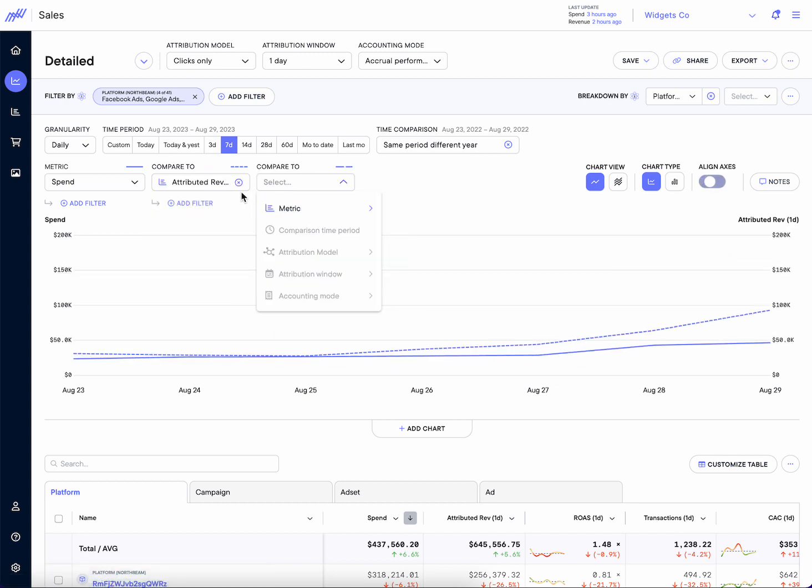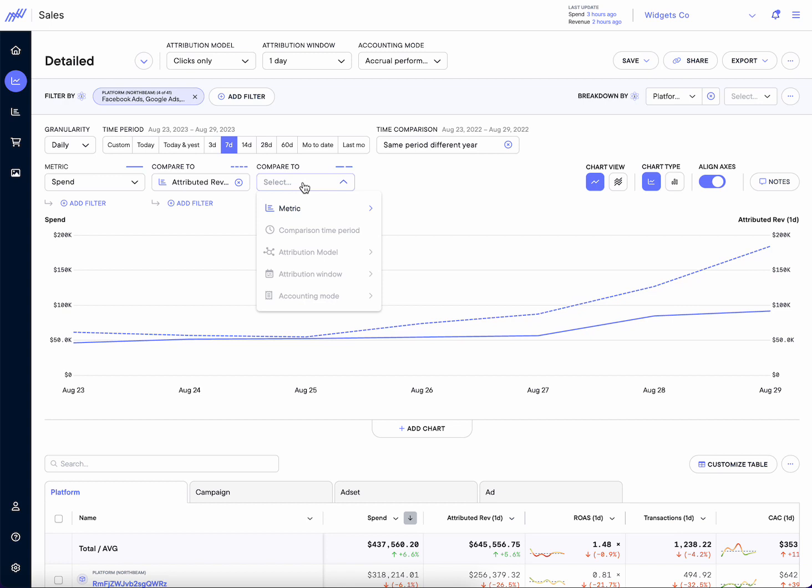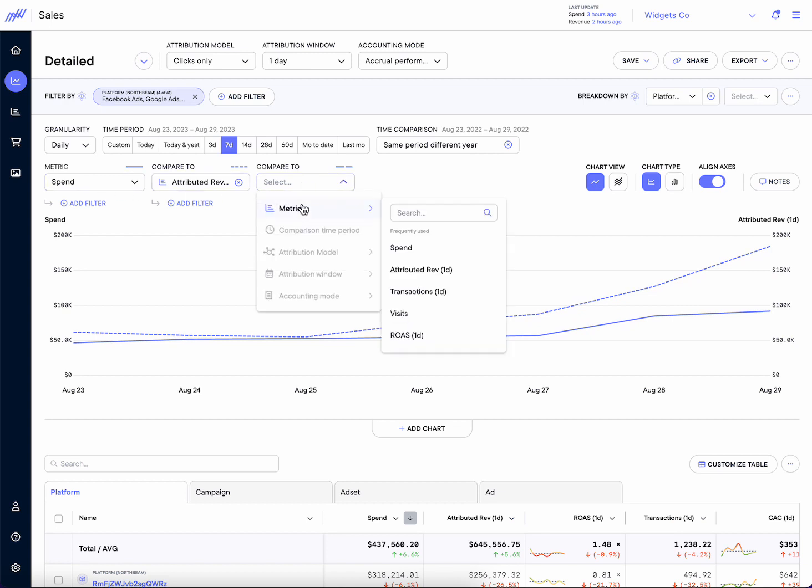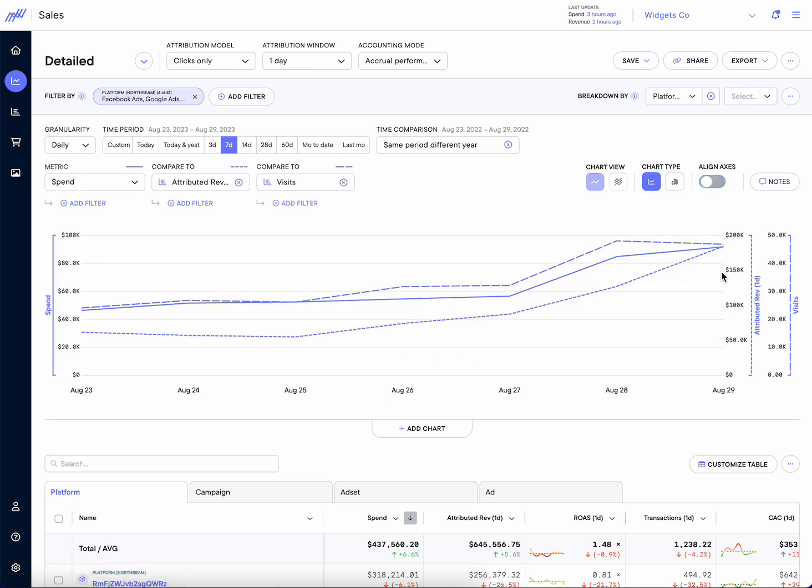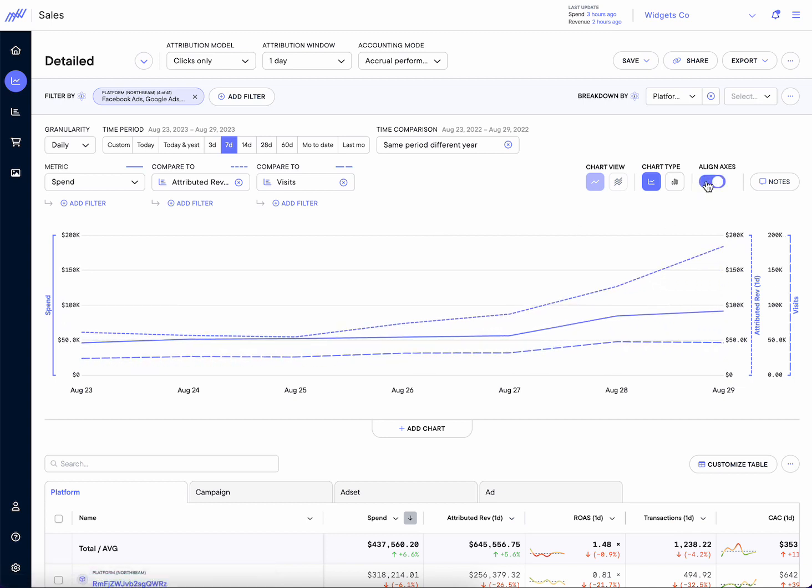Let's say we wanted to look at three different metrics. Right now we selected two, spend and revenue. Then let's say we also wanted to add in visits. What we'll see is this additional axis here on the left-hand side. And then if we wanted to align these axes, change the shape of the chart, what'll happen when we click this is they'll align for us, smooth it out, make it so the Y-axis for all three variables here are the same.